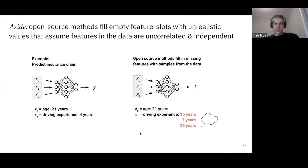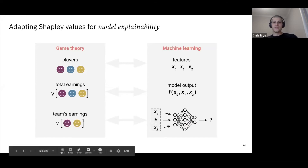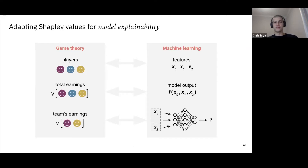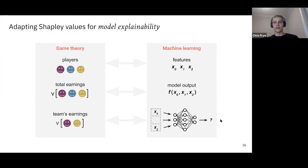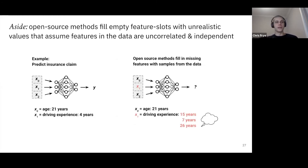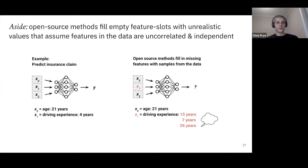One caveat: it's not immediately obvious how to compute the model output with a missing feature. For a neural network you need to plug something in for x1 — you can't just leave it empty. Open source methods actually fill the empty feature slots with unrealistic values that assume features are uncorrelated and independent. For example, if predicting insurance claims with age (21 years) and driving experience, open source methods might draw dummy values like 15, 7, or 26 years of driving experience from the rest of the dataset — values incompatible with a 21-year-old driver.